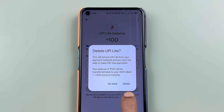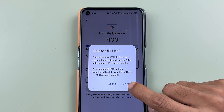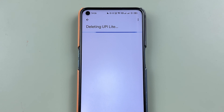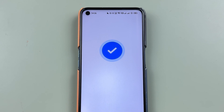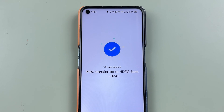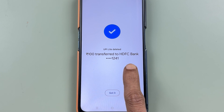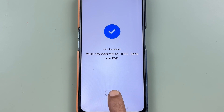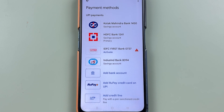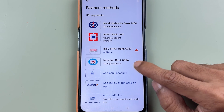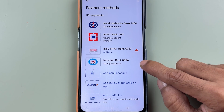Select the delete option to completely deactivate UPI Lite. Now you can see it is deleting UPI Lite — and it's done. The remaining amount has been transferred to my HDFC account. Select 'Got it'. And now you can see from the payment methods, the UPI Lite option has been removed.